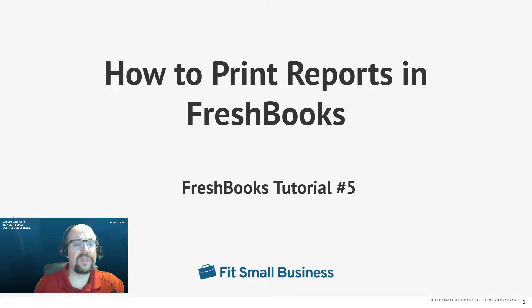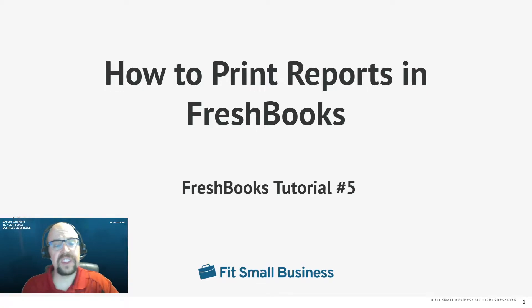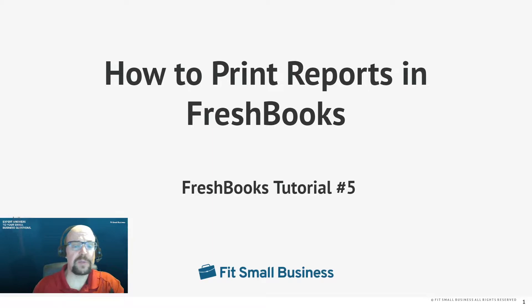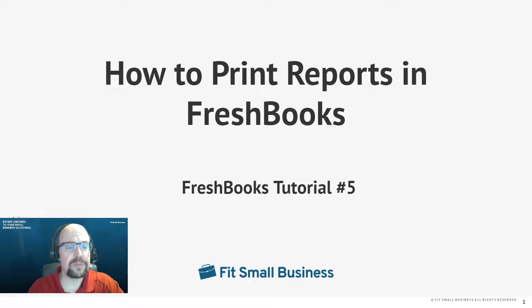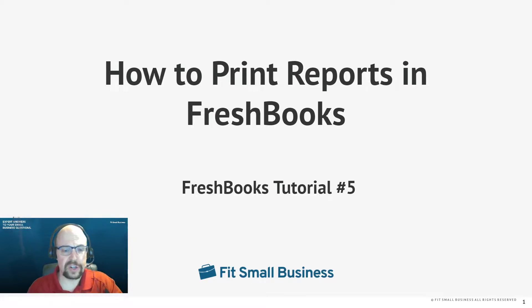Hi, this is Tim Yoder with Fit Small Business. Today in our fifth of five FreshBooks tutorials, I'm going to teach you how to print reports. So let's get started.